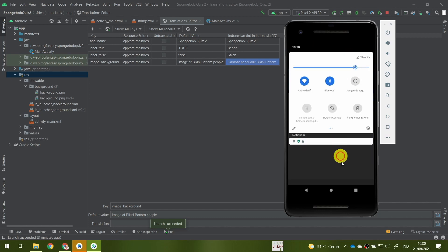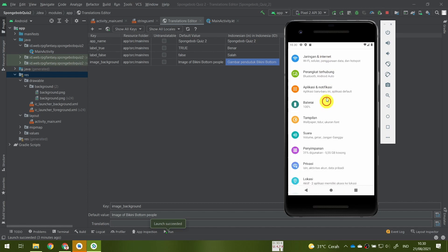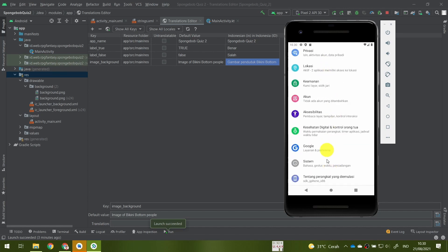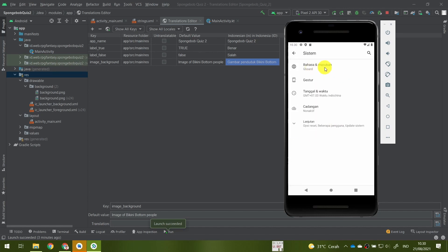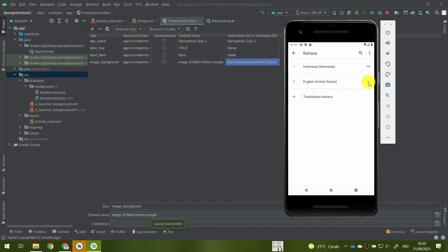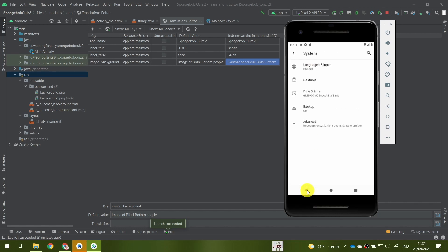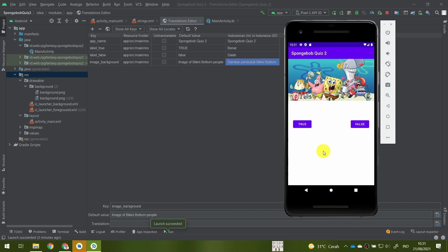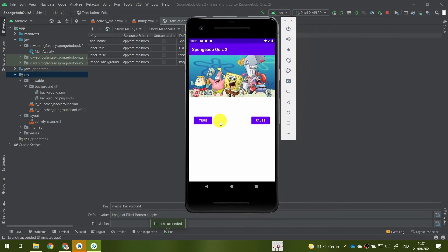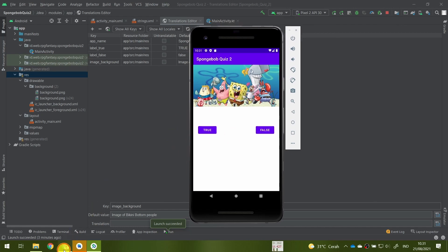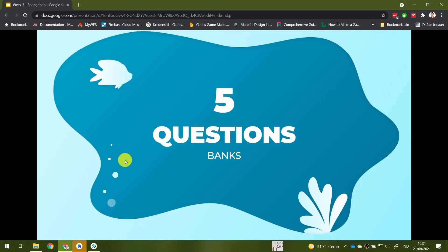I'll change the emulator language back to English-US so everyone is on the same page. Going back to the application, it now says 'True' and 'False' again in English. We have finished laying out our application — our Spongebob quiz.